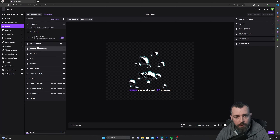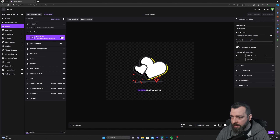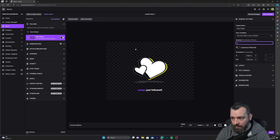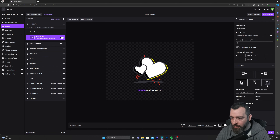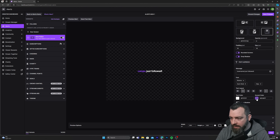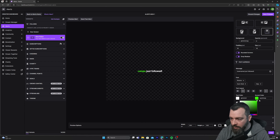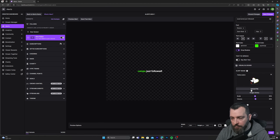We're going to change new follower, subscriptions, gifted subscriptions, and cheering. Click on new follower general settings — change the duration to five seconds because ten is pretty long. Leave the animations as is, but you can change them here. Click on layout, put the text in the center of the screen, add drop shadow. I'm going to change the text color to a nice green to match my channel, then disable drop shadow on the animation because we don't need it.